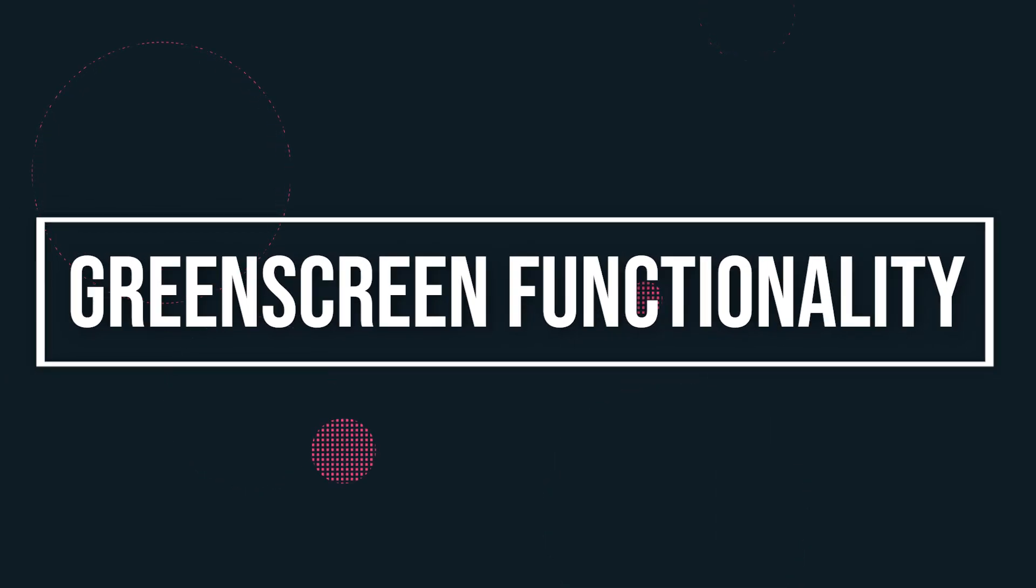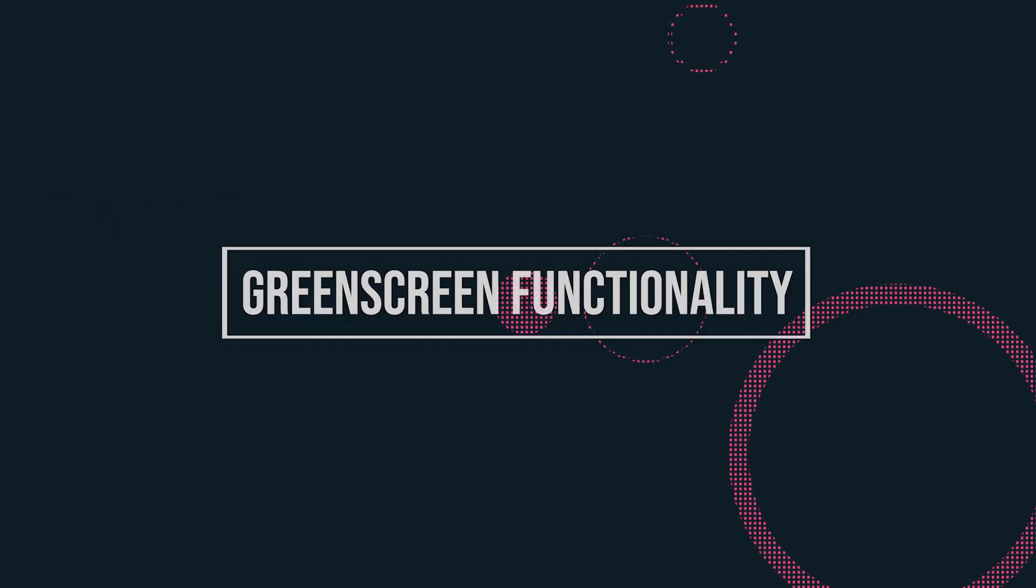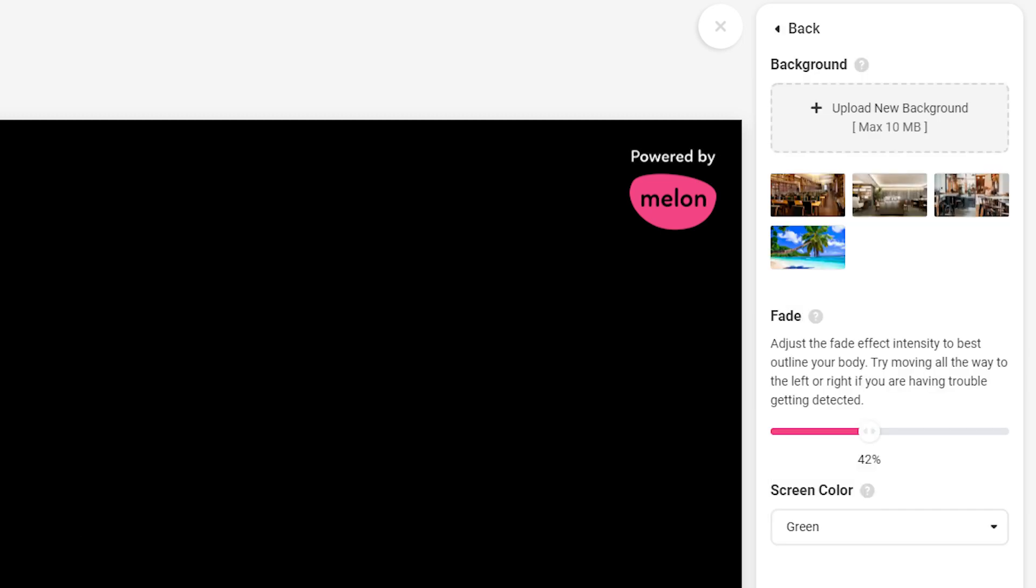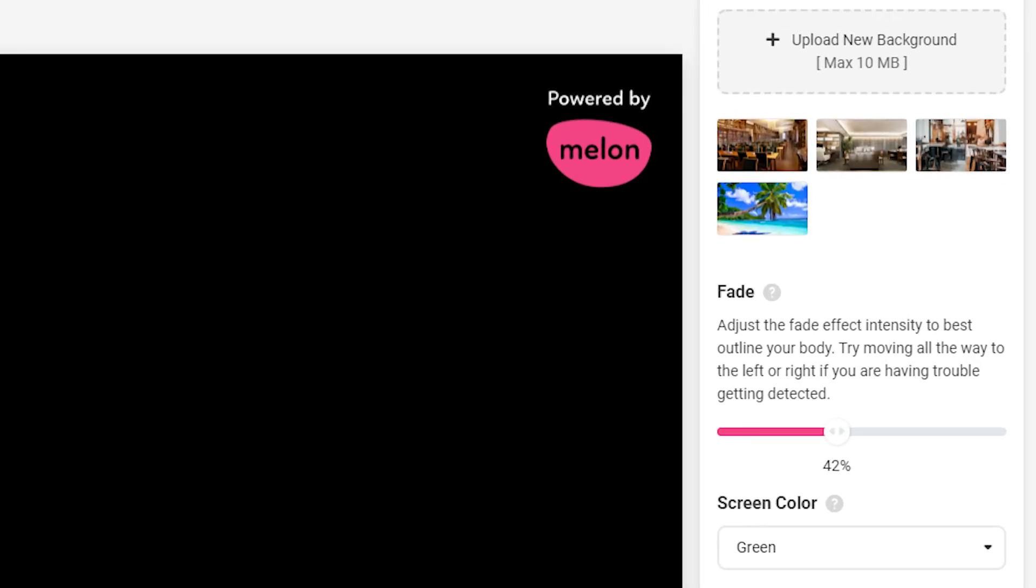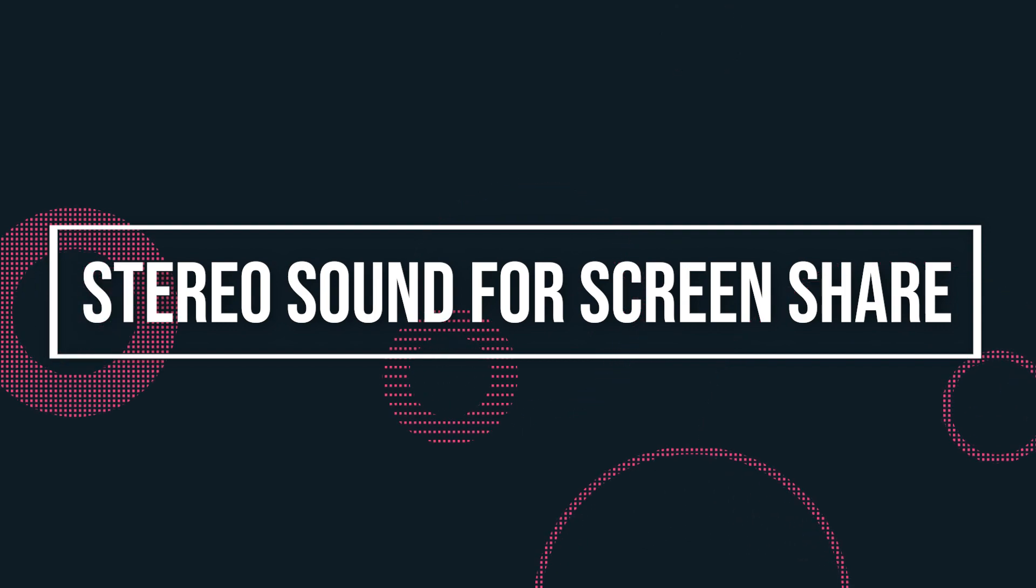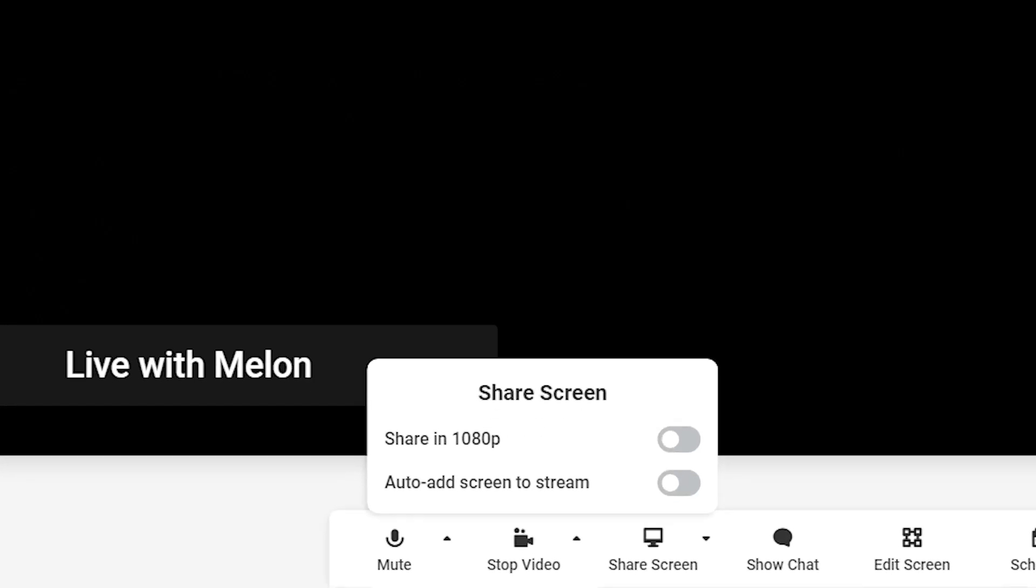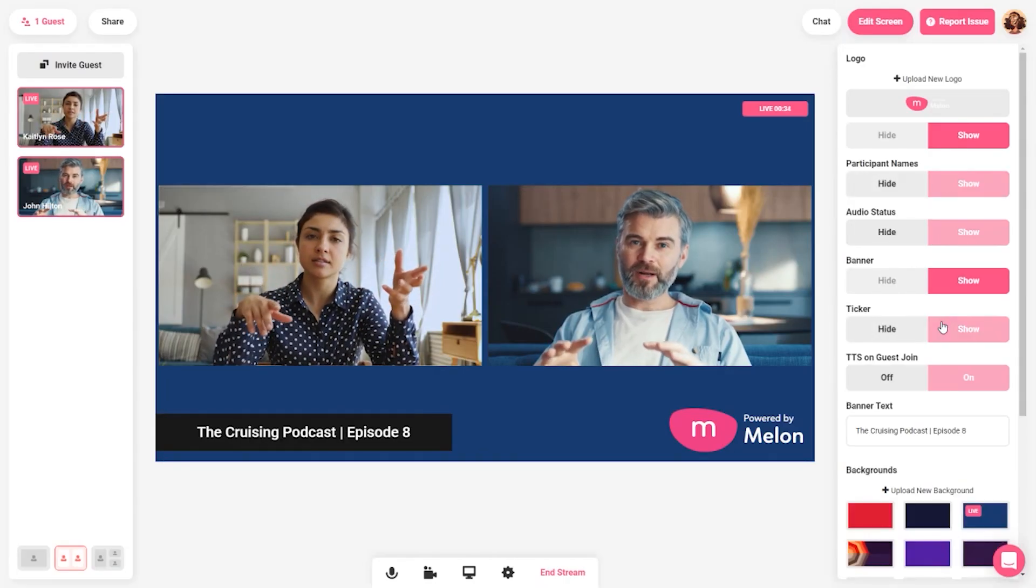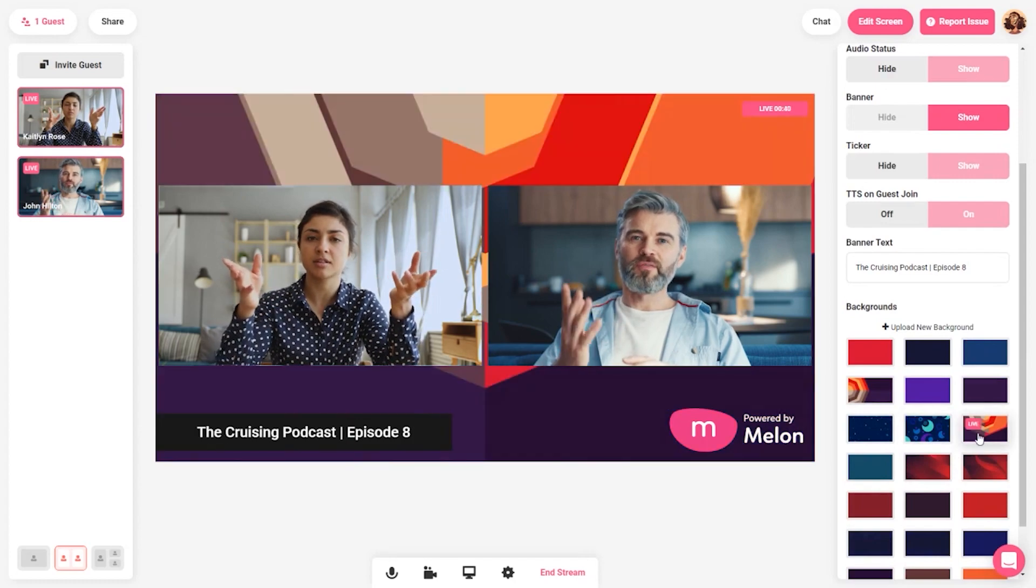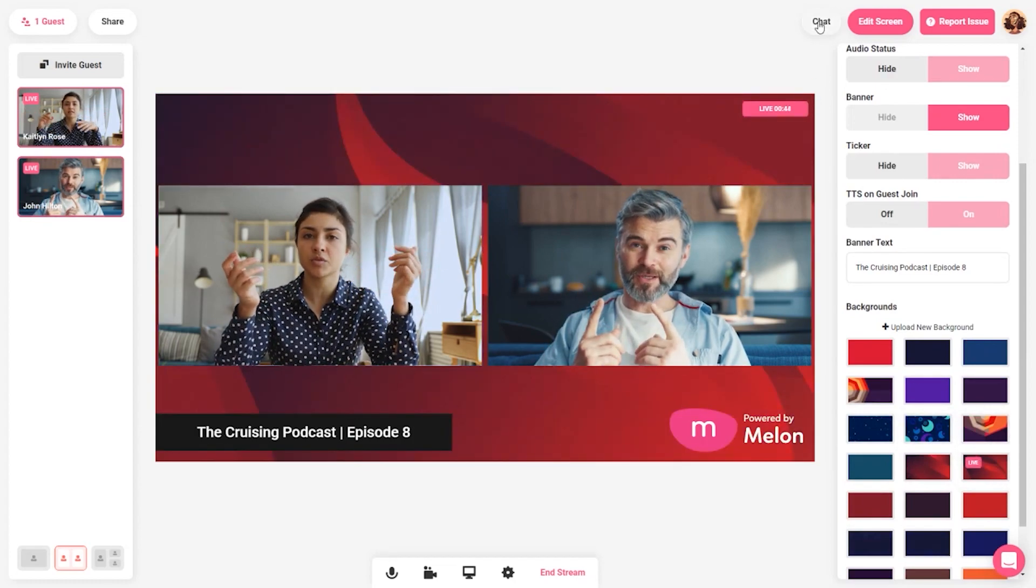Green screen functionality. Melon green screen functionality allows you to upload your own background image or choose from four default backgrounds. Stereo sound for screen sharing. While other browser-based streaming services force sound into mono, musicians and artists using Melon now output their audio in stereo, meaning your audience hears your music the way you intended.